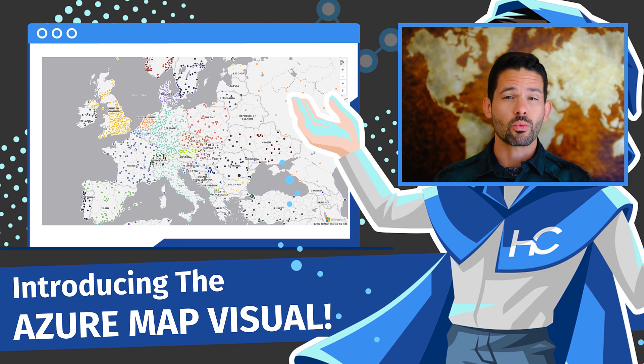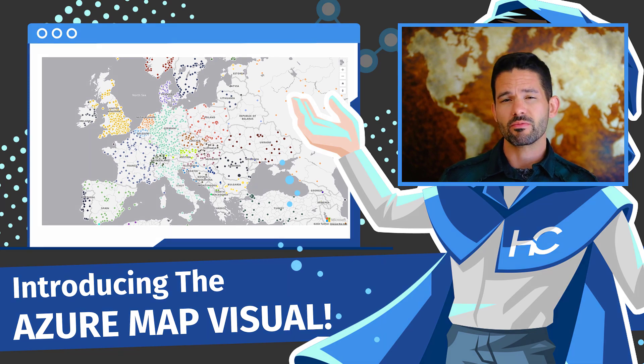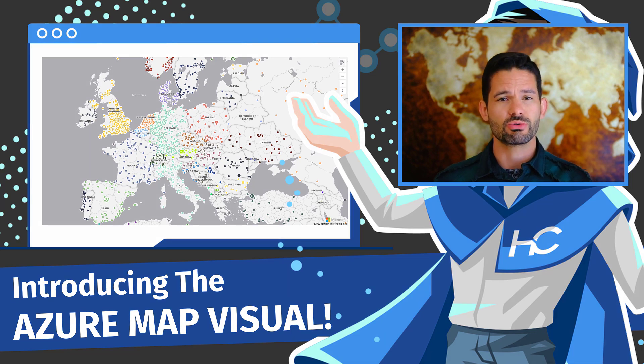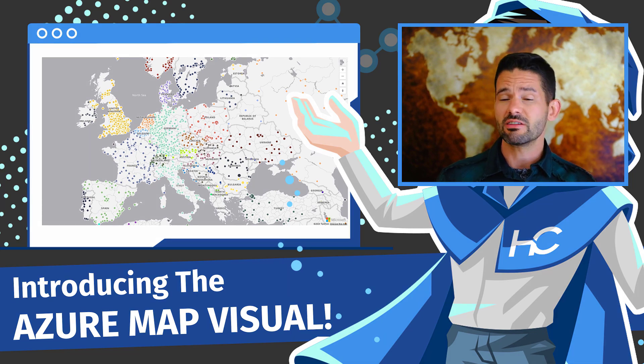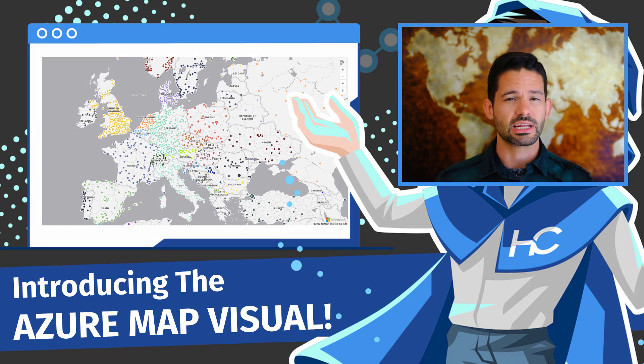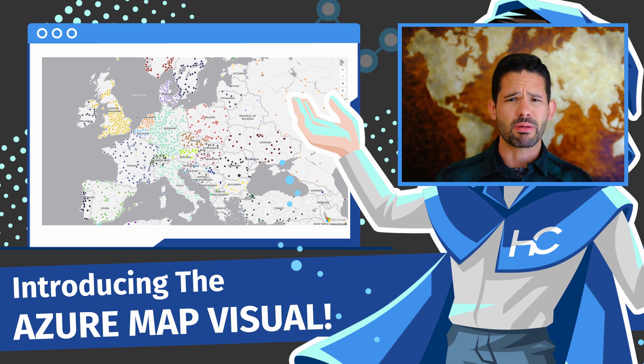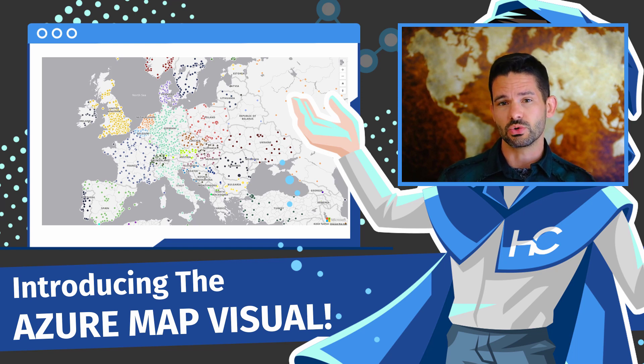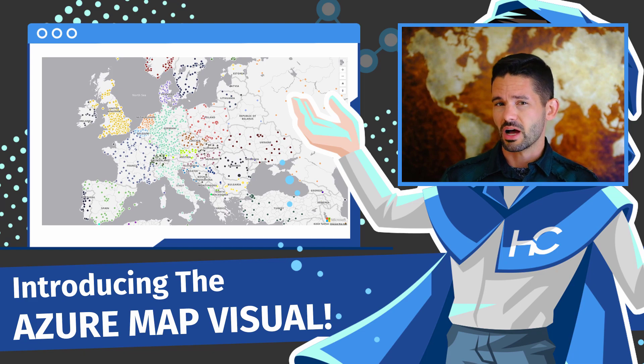Now, it's been a while since a new map visual has been introduced as part of the native visuals included in Power BI Desktop, and this is by far the most feature-rich one to get included with the tool set. So let's go ahead, hop into Power BI and get started.